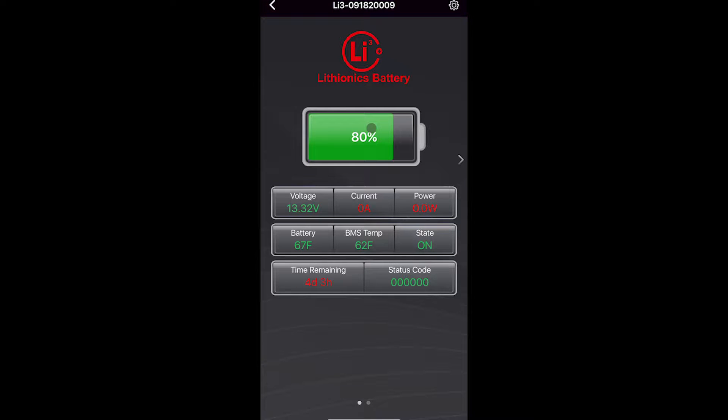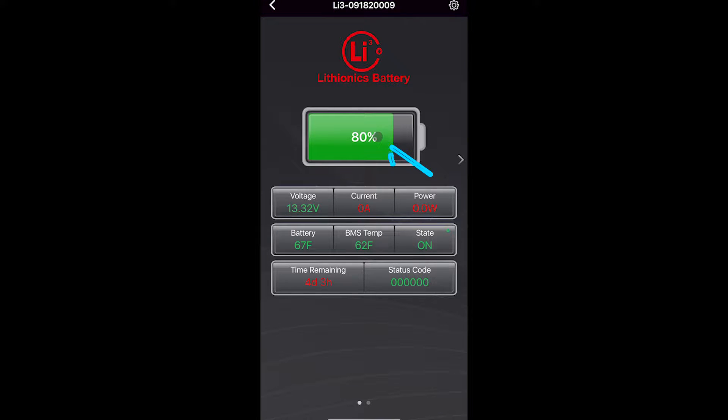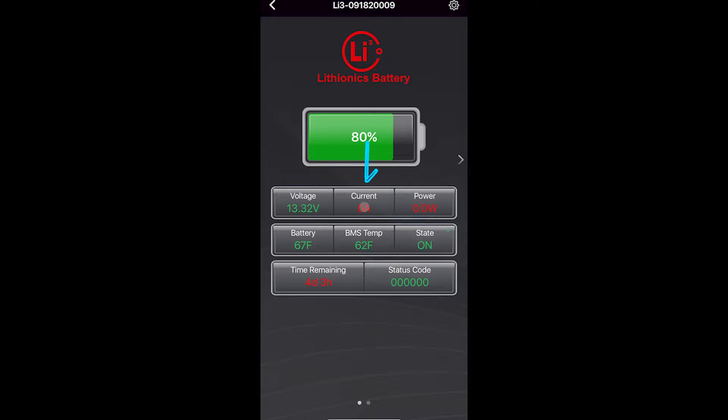This is the screen that you can use to monitor your batteries and see what's going on. The percentage here is state of charge, it's a calculated estimate. Voltage is the voltage of the battery. Current is battery current. Power is battery power.